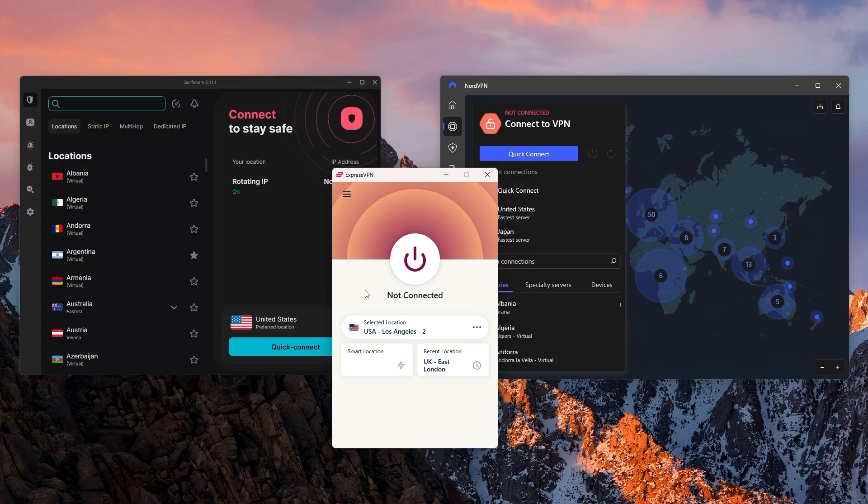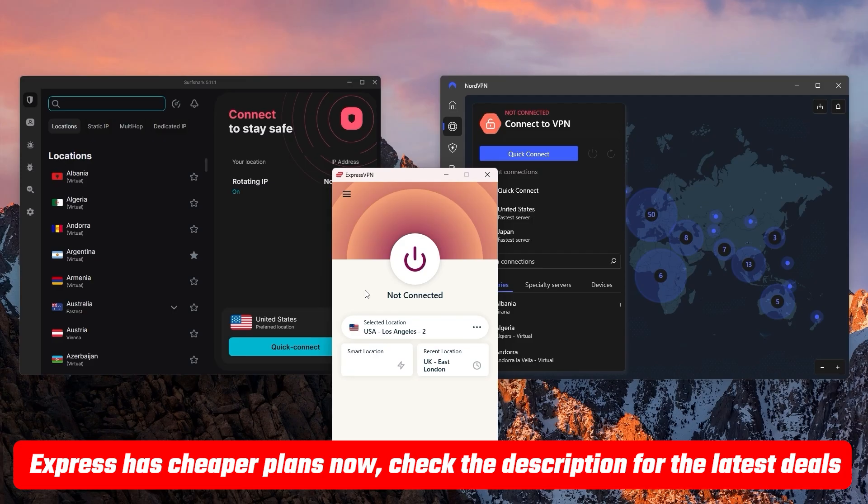If you'd like to check out any of these VPNs for yourself, you'll find links to pricing and discounts as well as full reviews in the description down below.